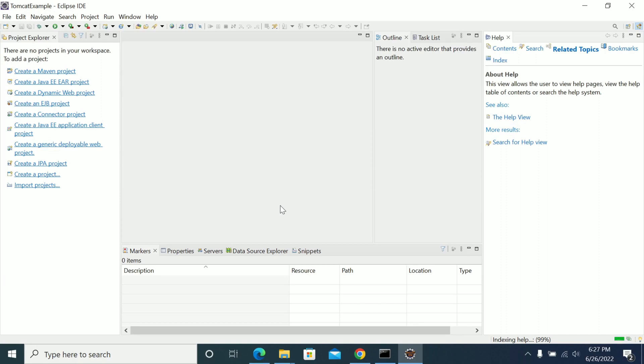Hi everyone, in this video we will see how to set up Tomcat in your local Eclipse.